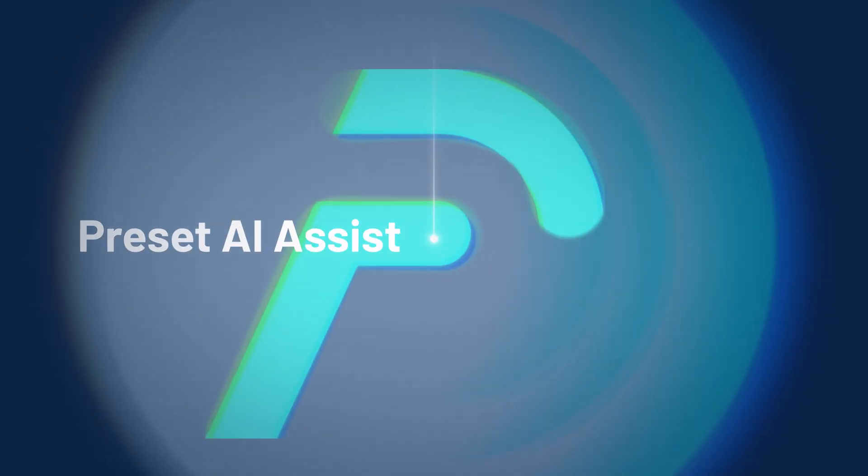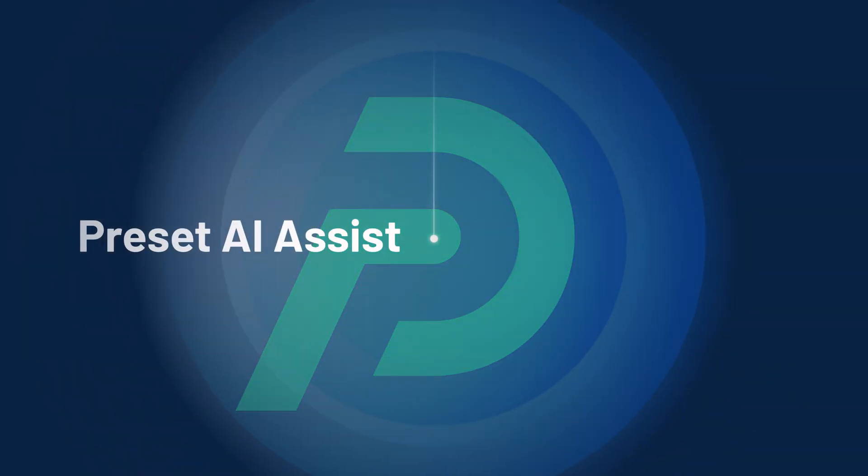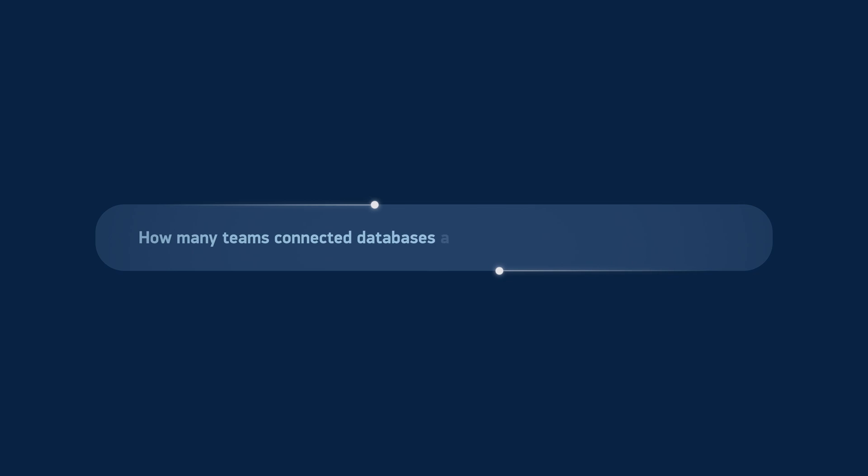Introducing Presets AI Assist. Using the power of AI, you can now quickly generate and validate SQL queries using plain English.